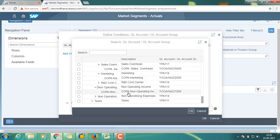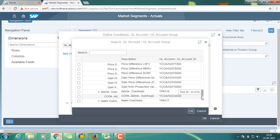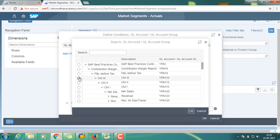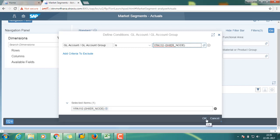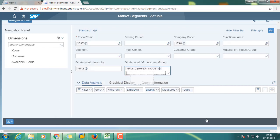Select one of the comprehensive nodes — that is CM3 — and click OK. Then click Go to see the report. The report is now ready.